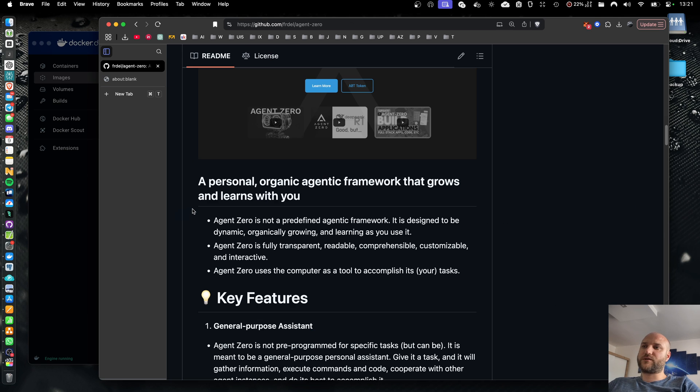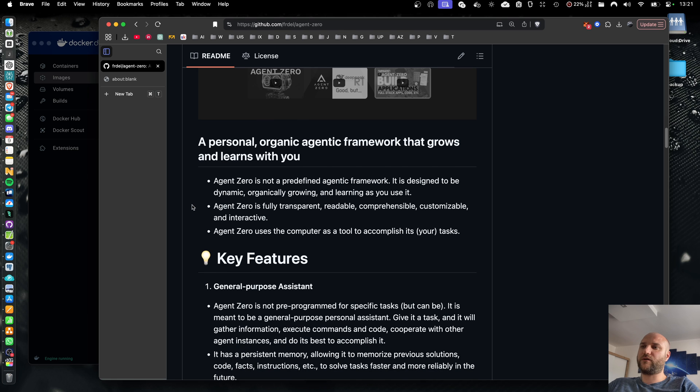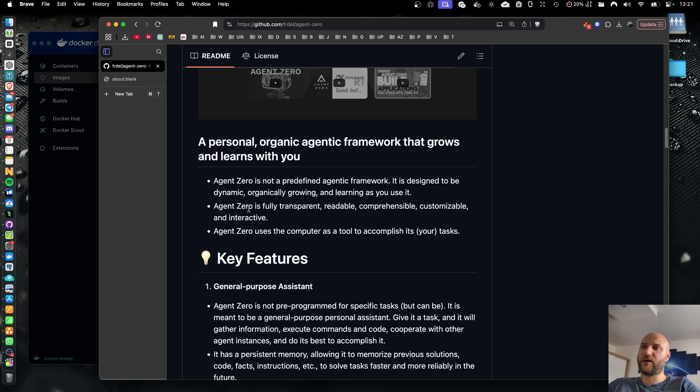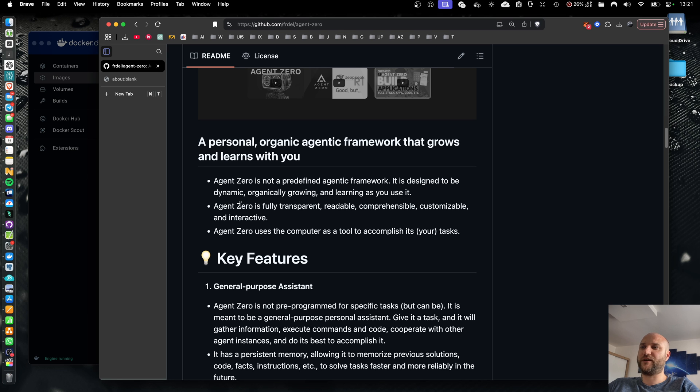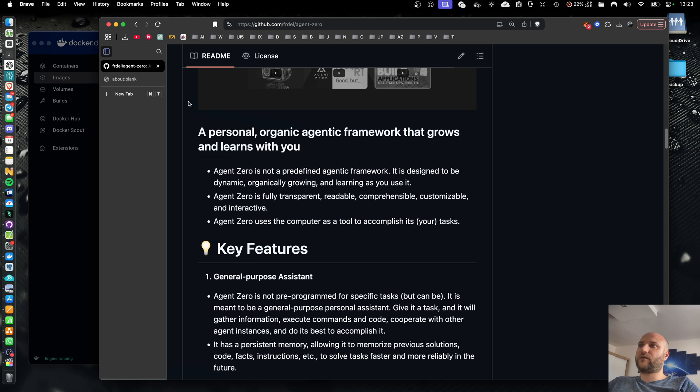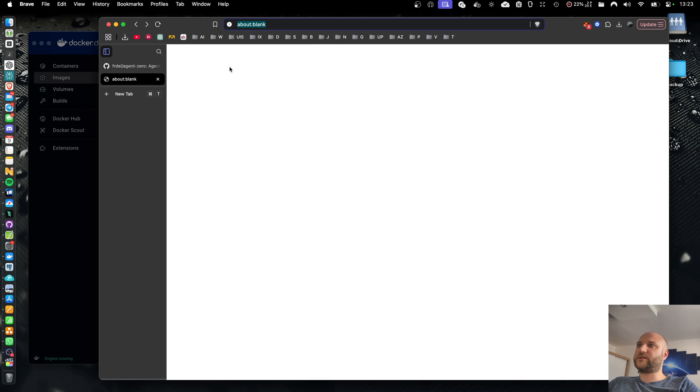Agent Zero is not just a piece of software running on your computer. Agent Zero has its own virtual computer. It has a full Linux operating system that it can use to accomplish its tasks. So for this reason we use Docker to isolate Agent Zero and make it live natively inside the operating system. Docker also makes it very simple to install and run Agent Zero.